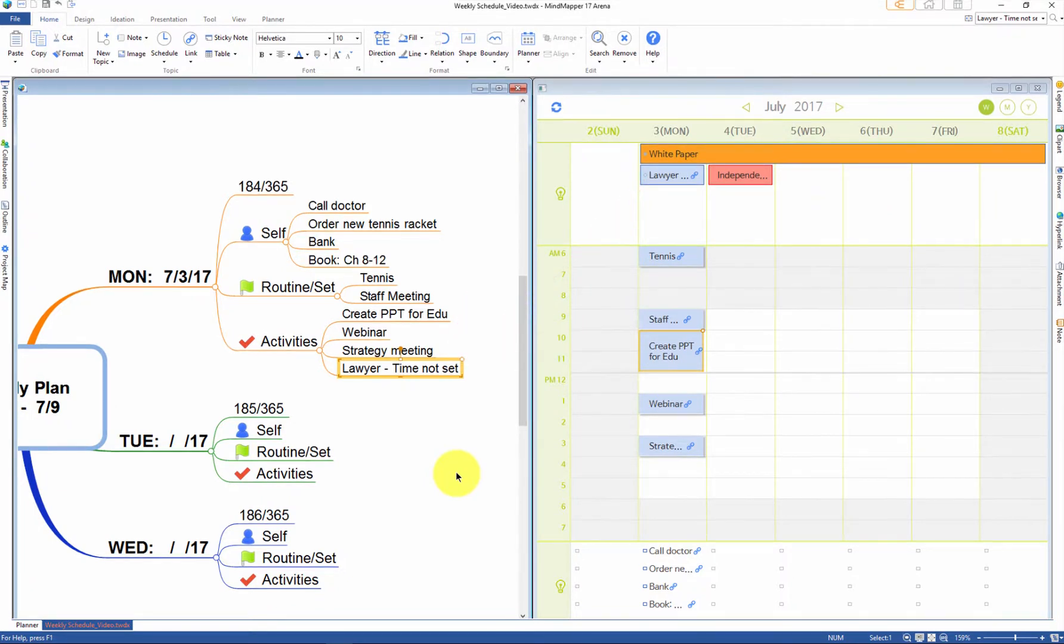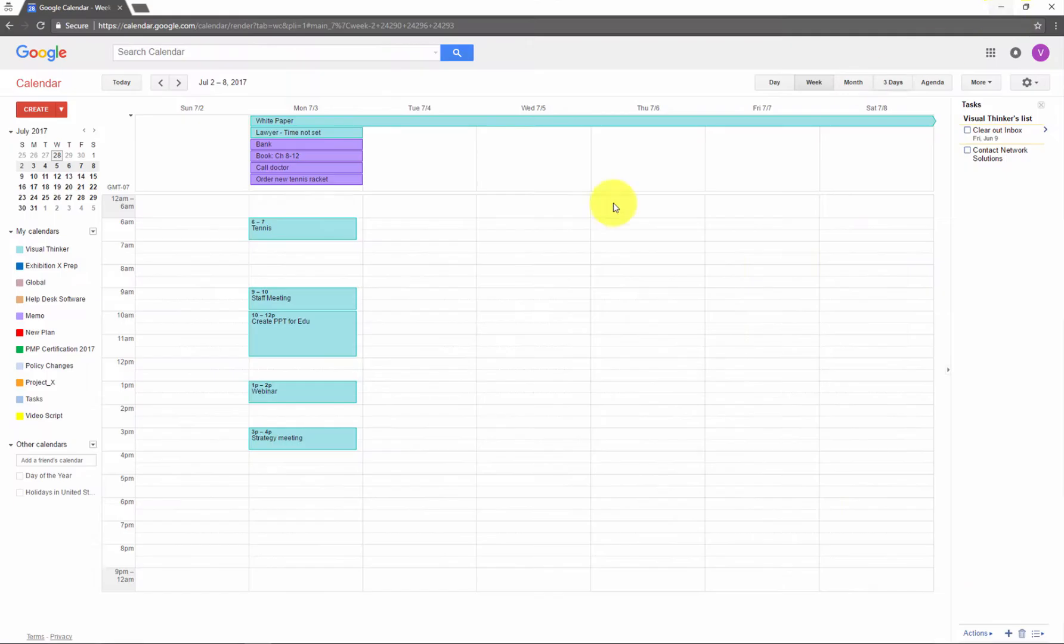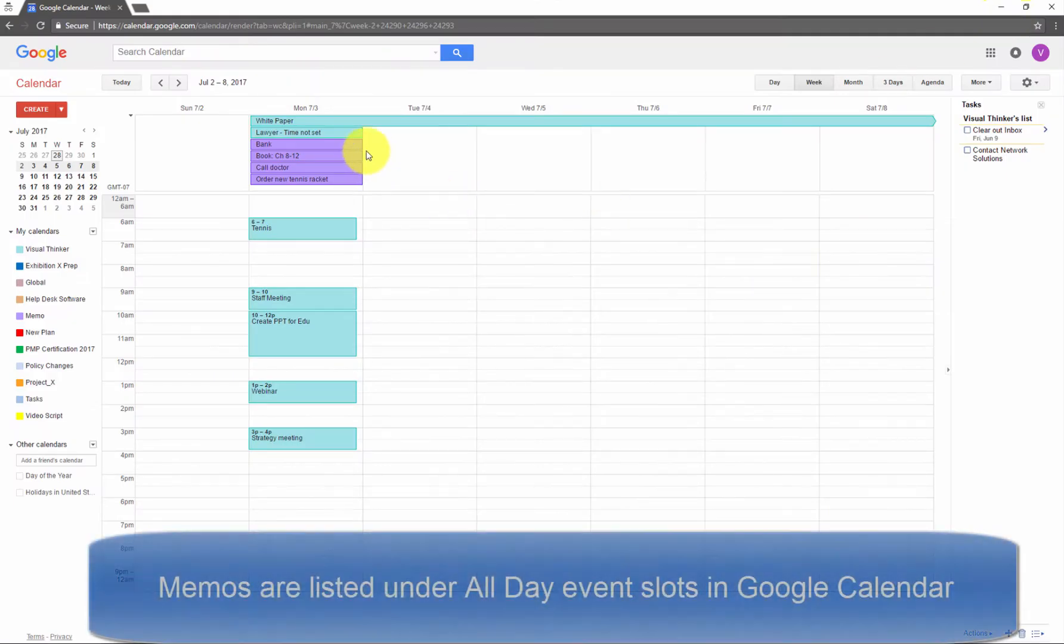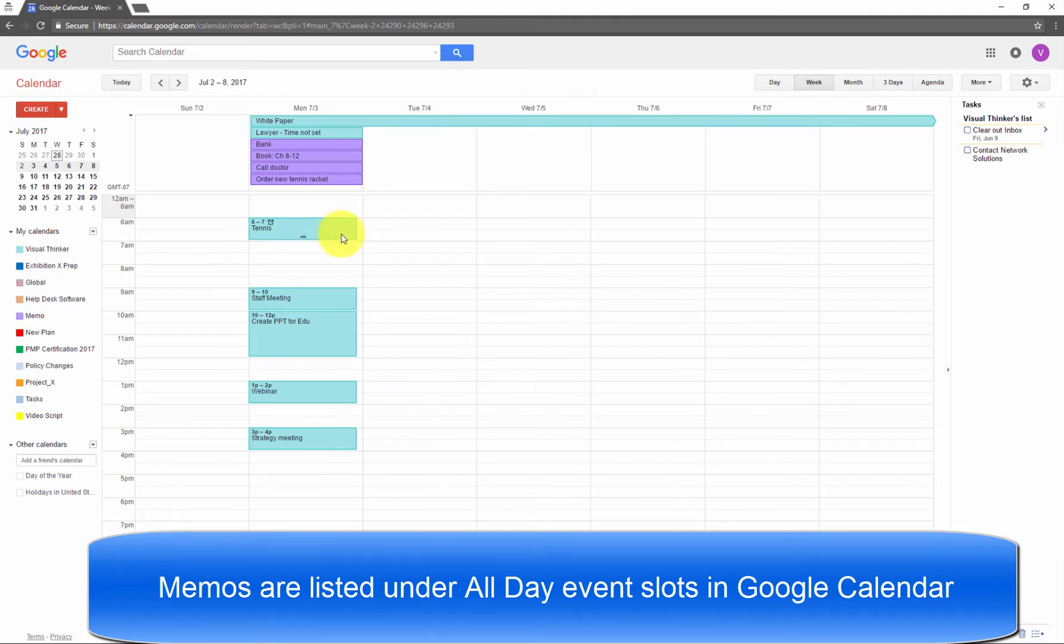The planner syncs to Google Calendar for convenience and portability. However, events in the memos are listed under all-day events.